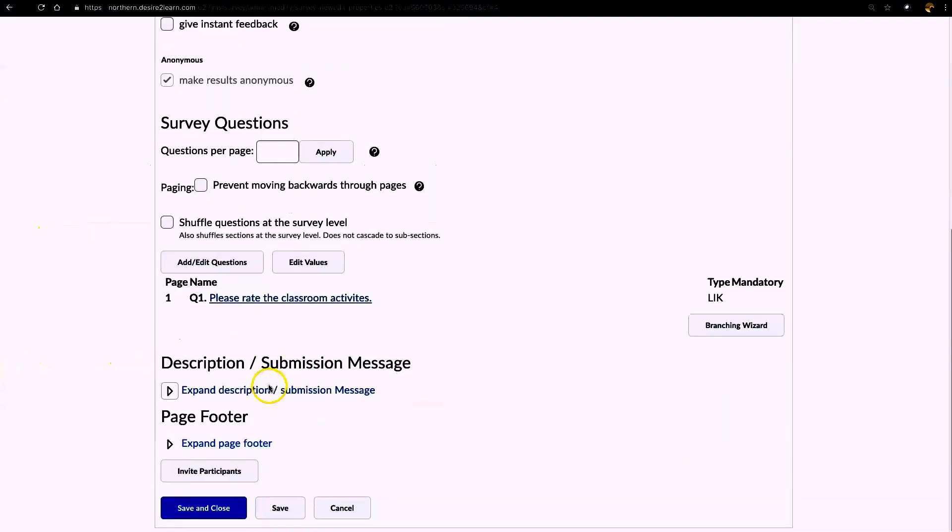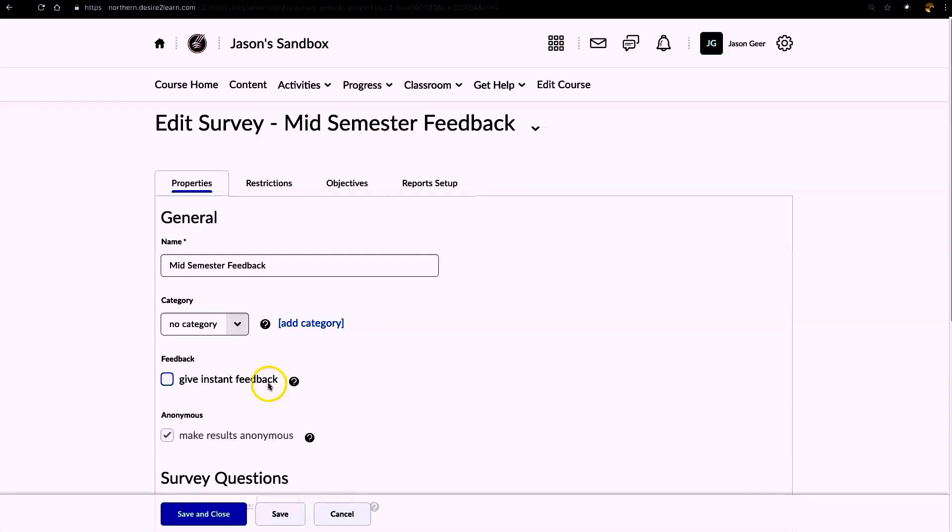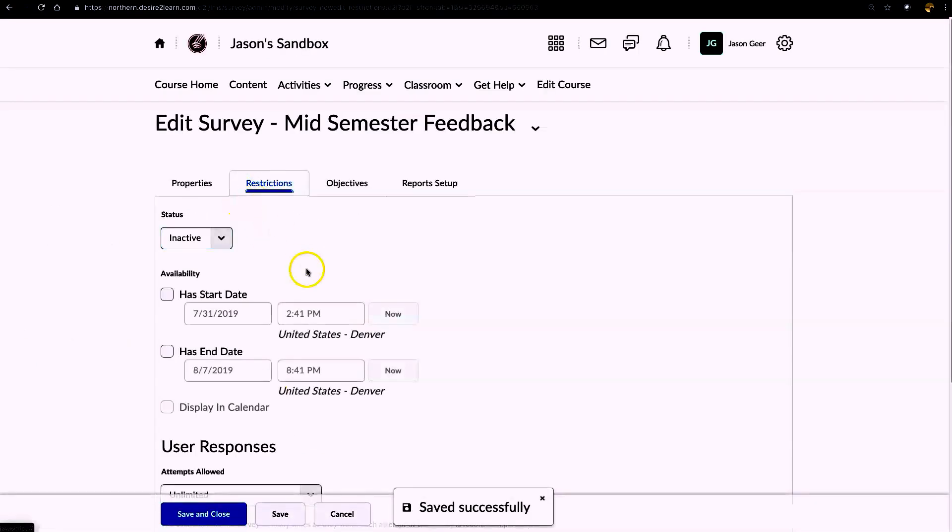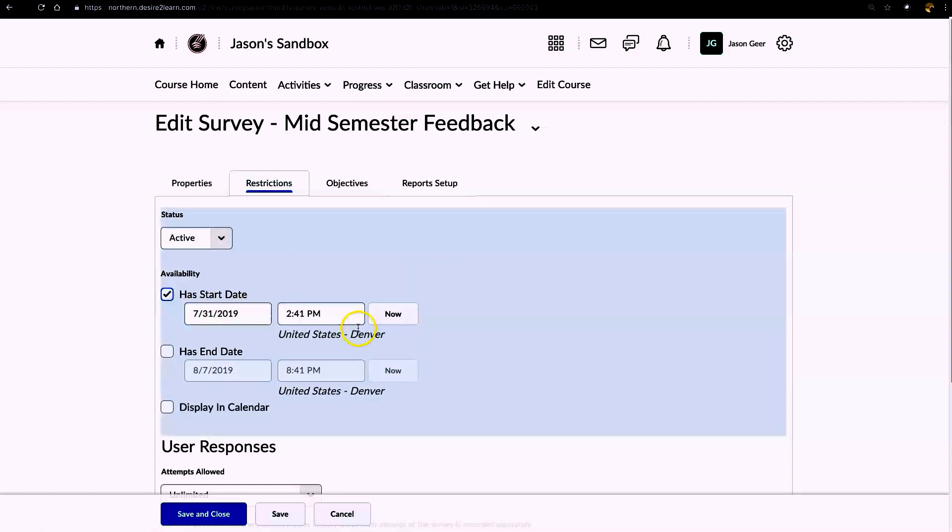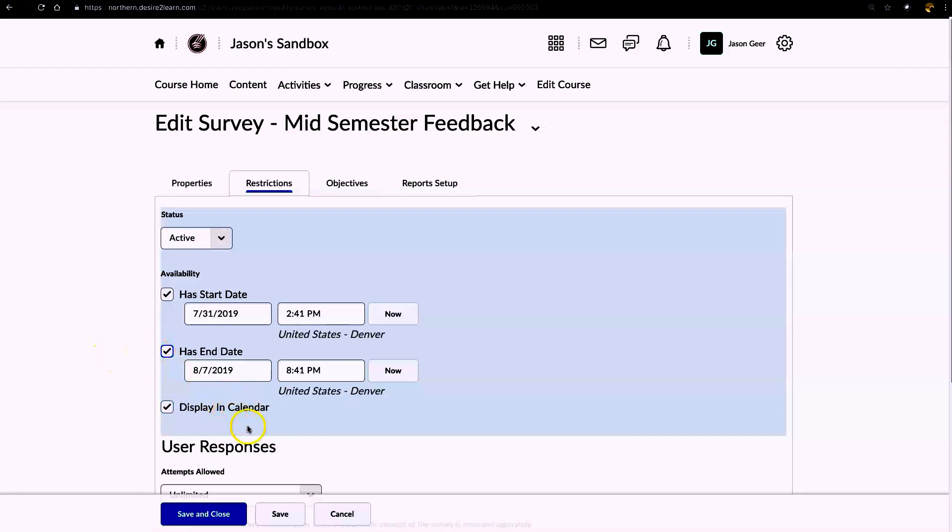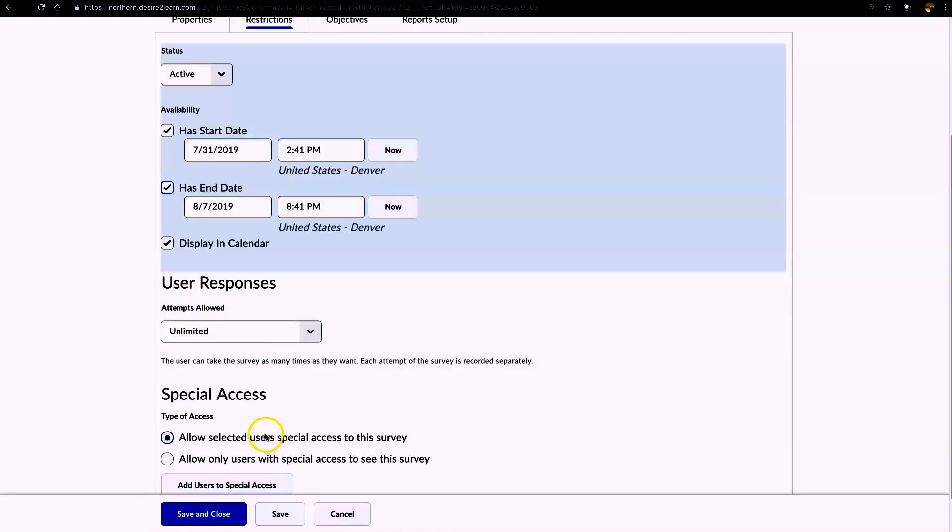Scrolling down, I'm going to go into restrictions. Now when you look here, just like in the quiz tool, it automatically defaults to inactive. I'm going to make it active, I'm going to give it a start date here. And also, I probably want to end this, give the students some time to complete it. I'm going to display it in the calendar.